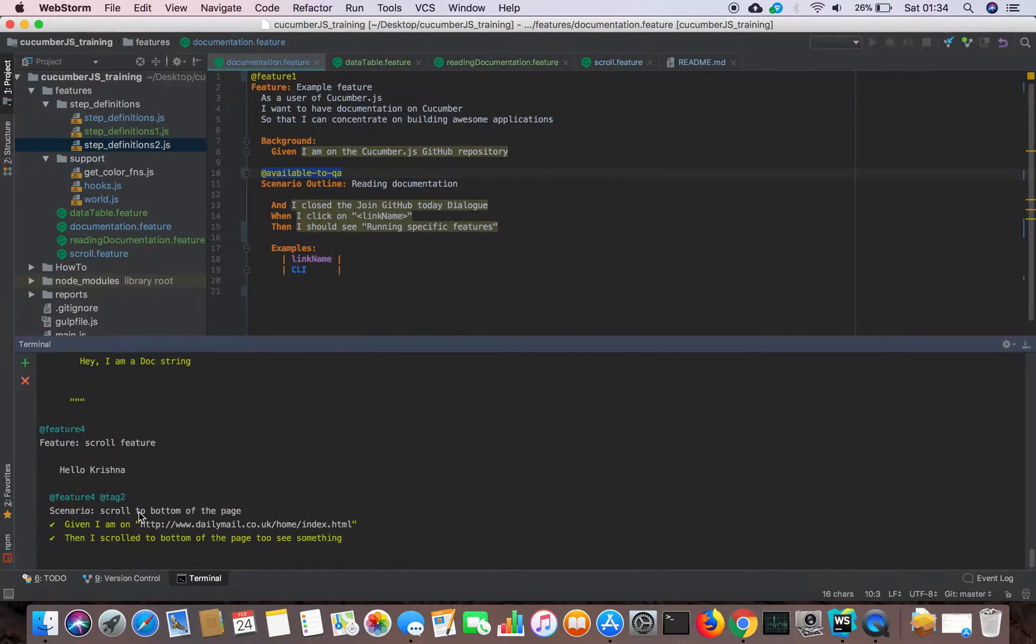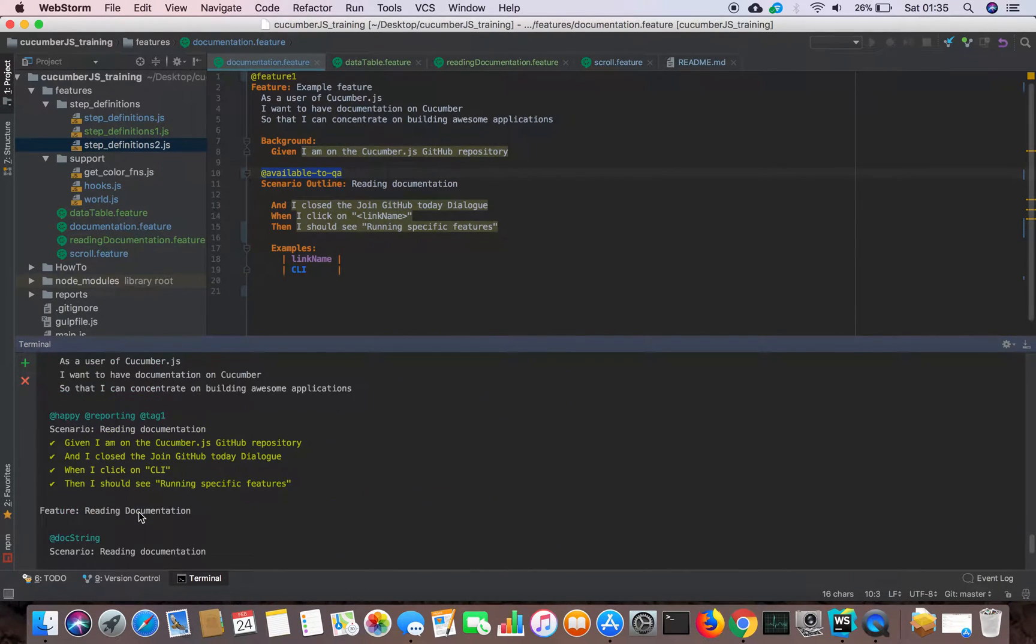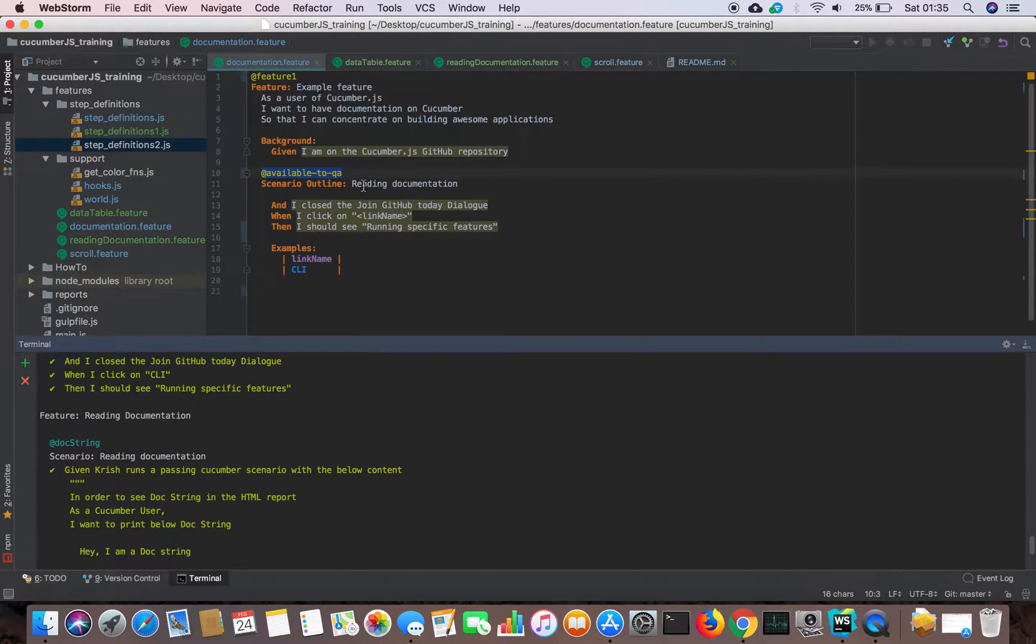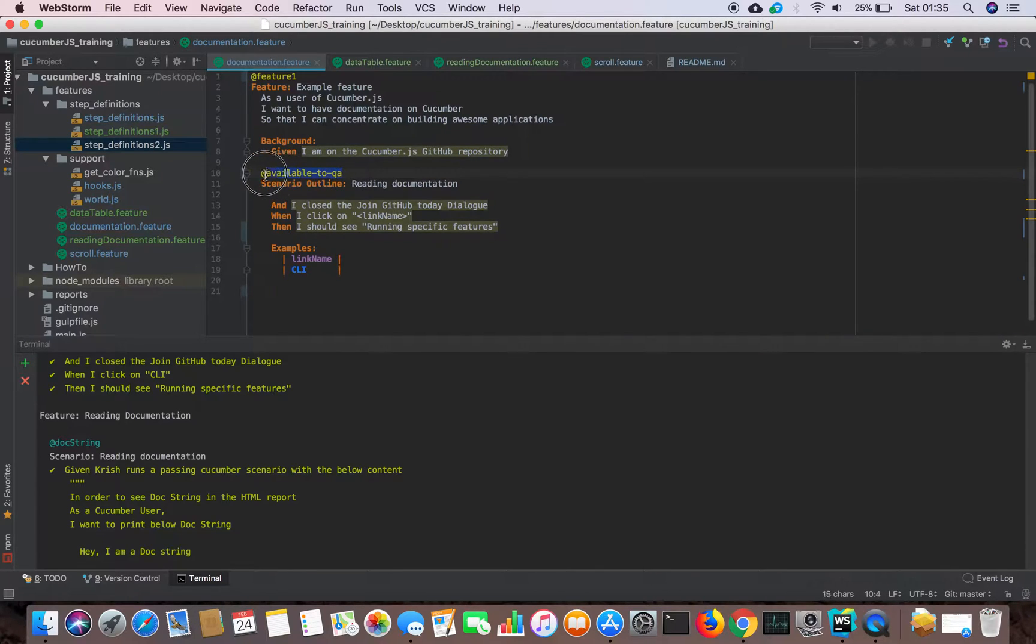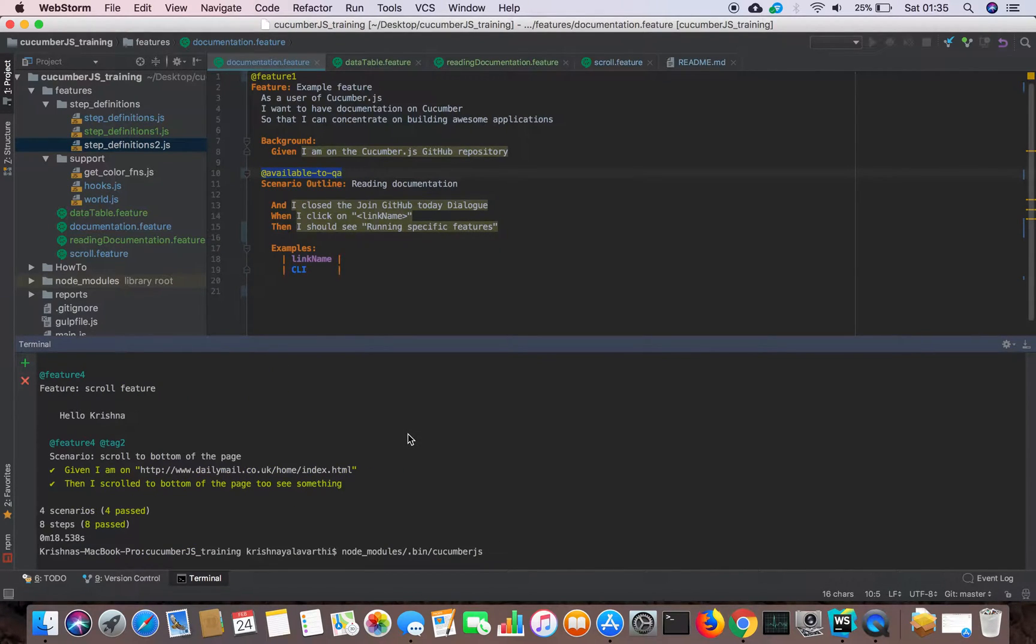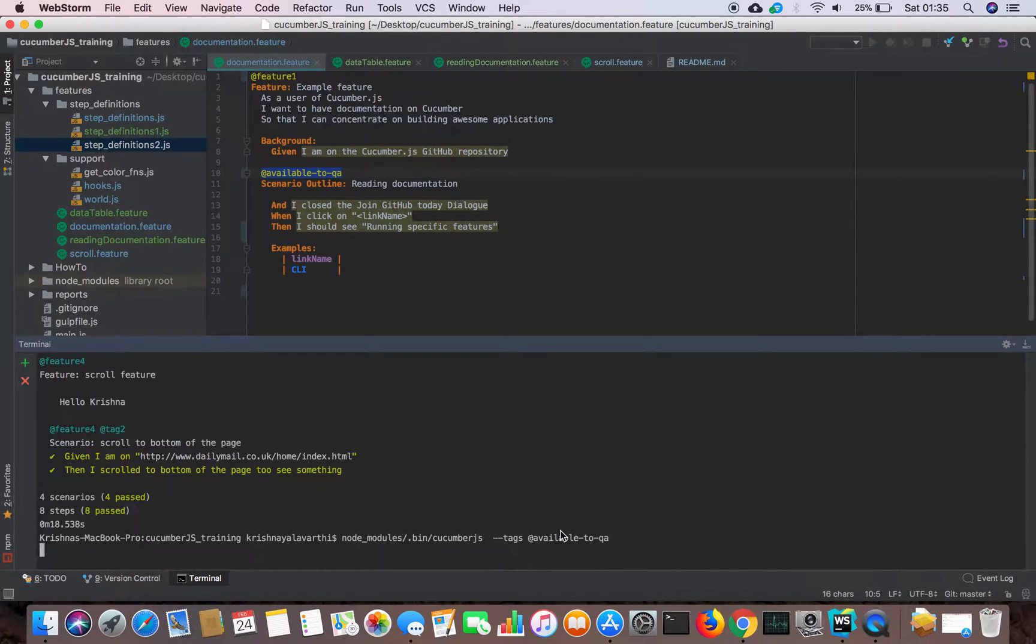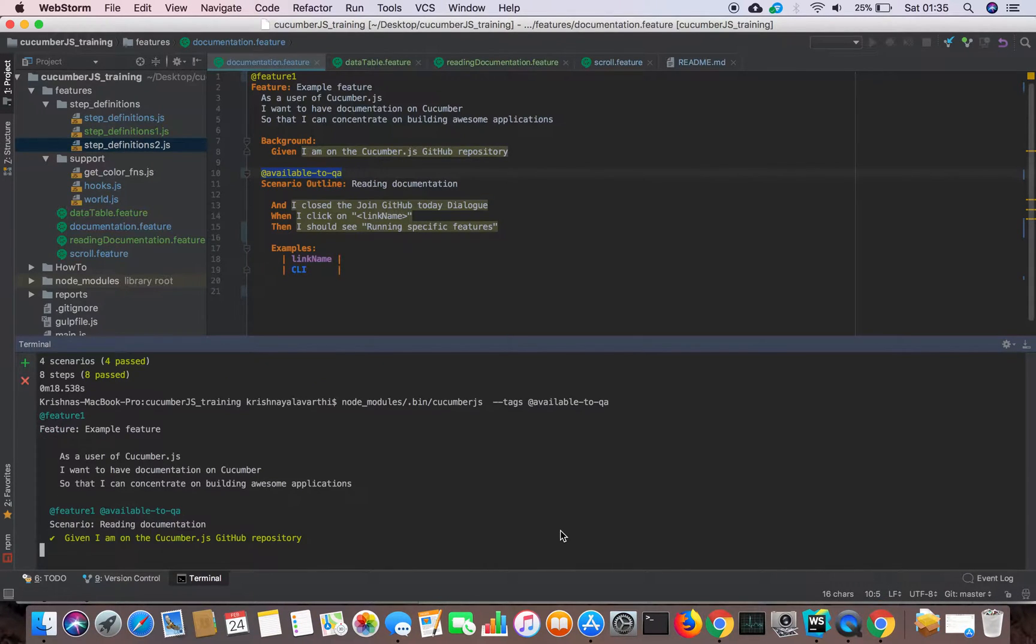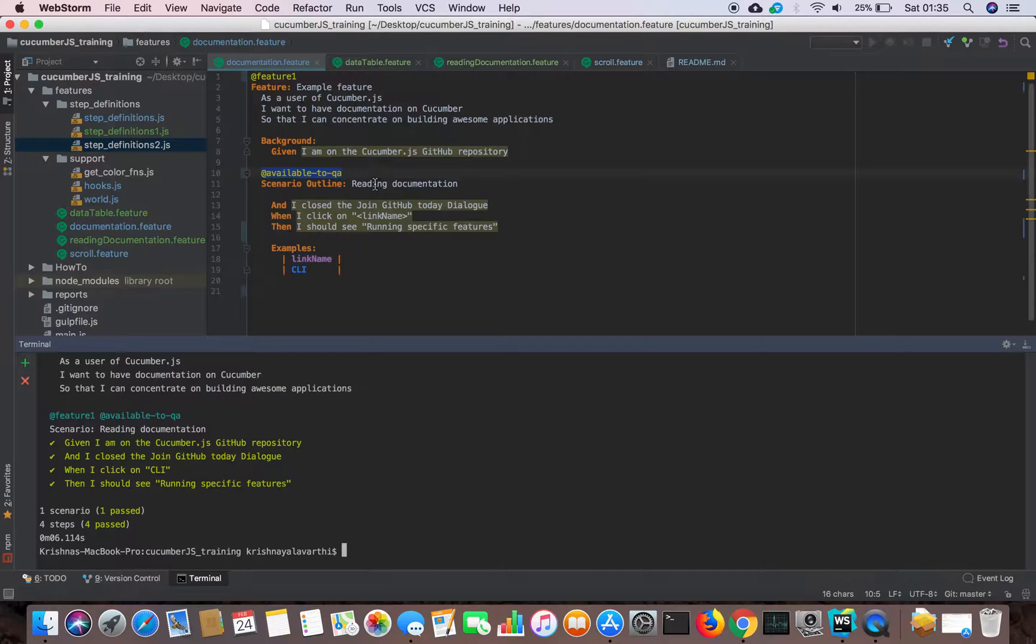For example, developer has coded and he pushed the code. He wants to run only his tests for this defect. So how can I run only this tag? It's very simple. I can give a hyphen tags and my tag name. So now I'm running only my feature file which has a tag 'available to QA'. Before it ran four feature files, now we ran only one feature file. So this is the greatest advantage using tags.